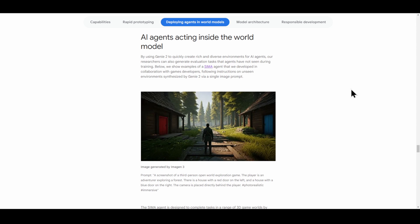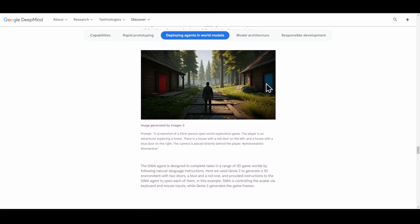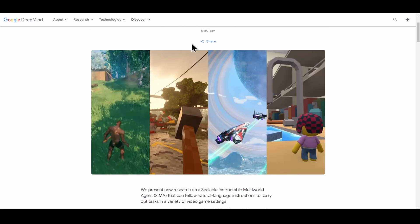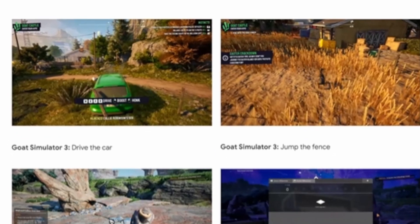Google also talked about how they'll be able to use SEMA in order to interact with the environment based on a prompt. In their example, they tell Imagen 3 to create a picture of a red door and a blue door, and with that they can prompt it to go through the blue door or go through the red door. It'll recreate a brand new environment based on the prompt.